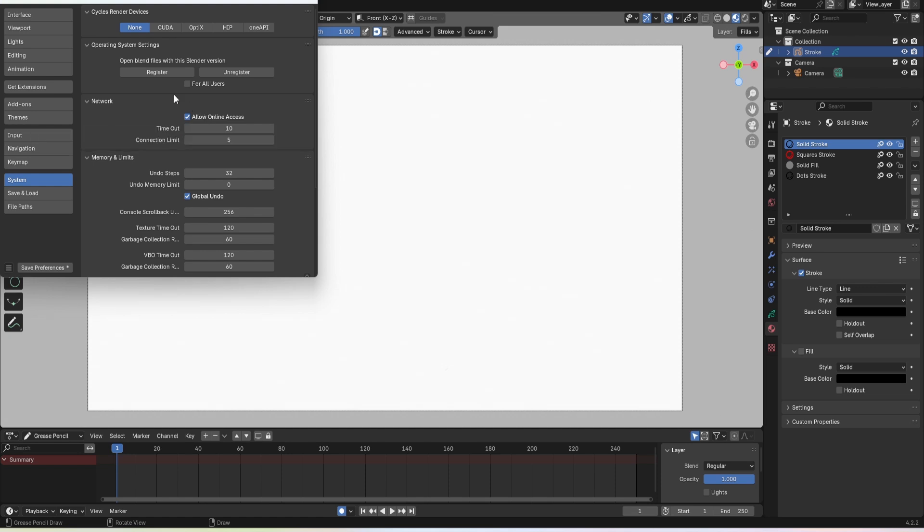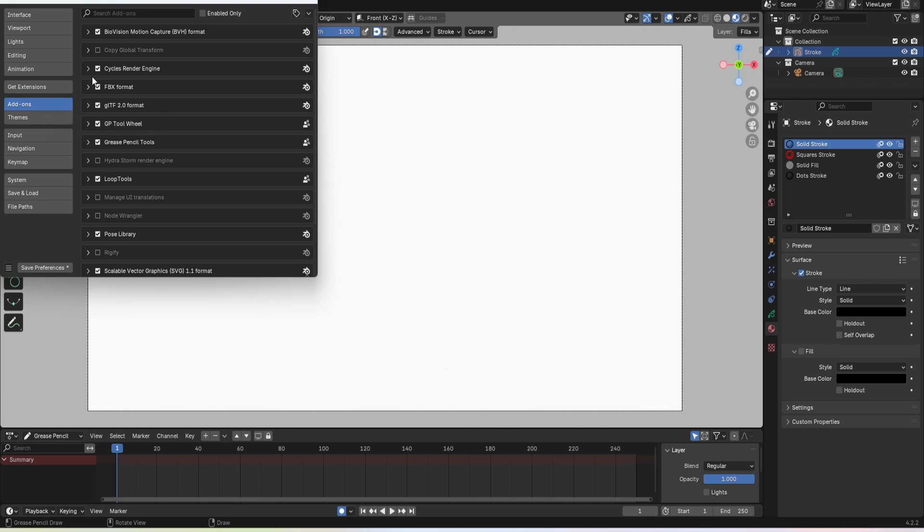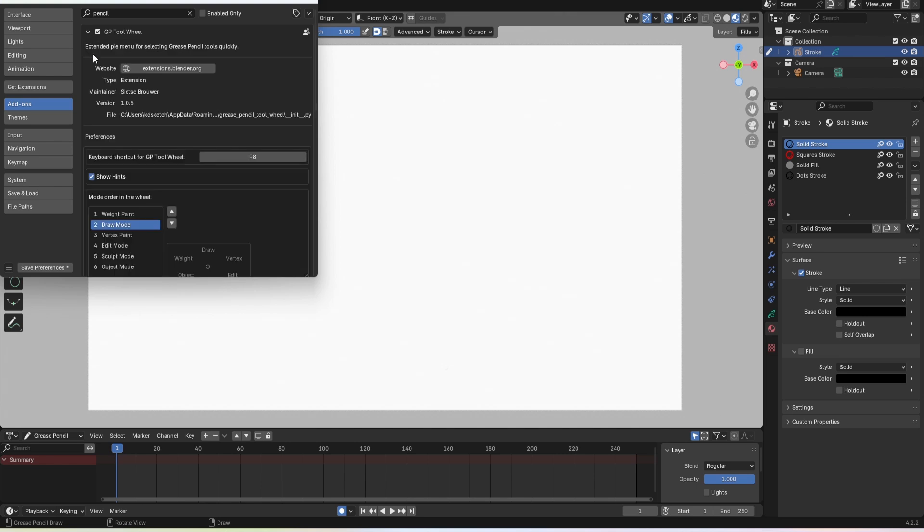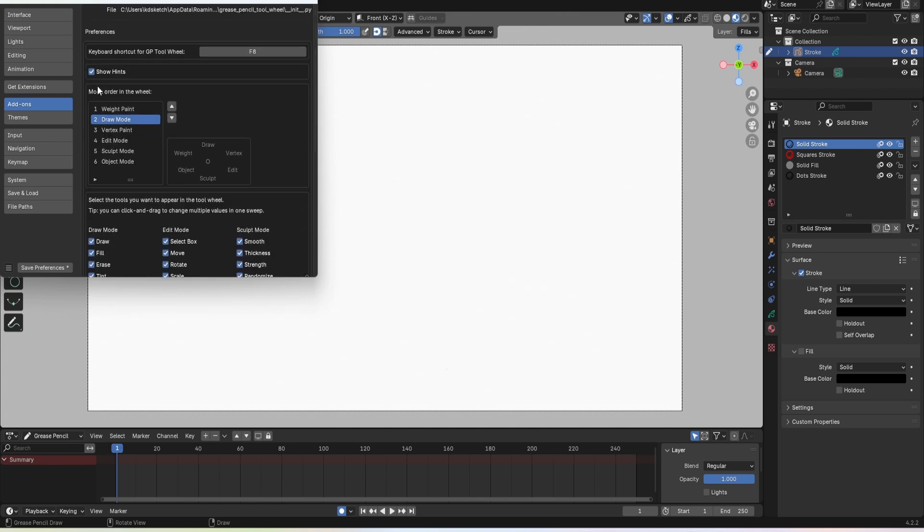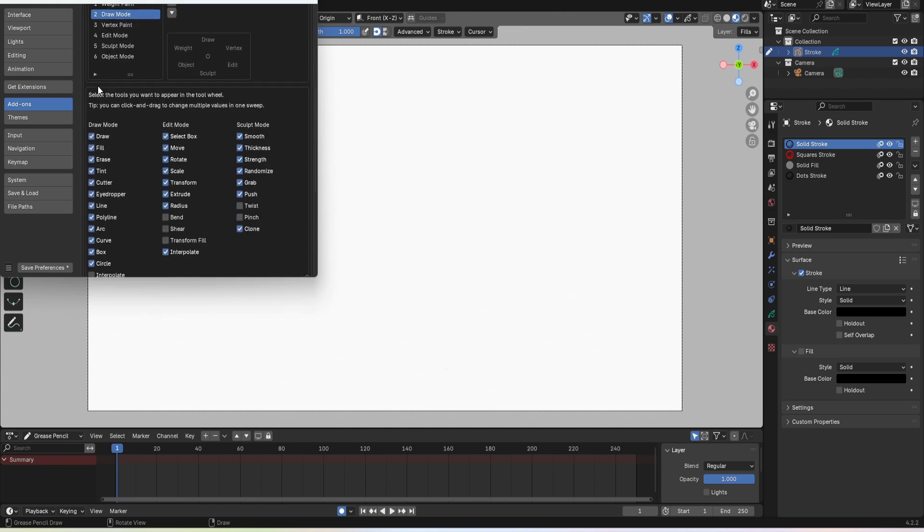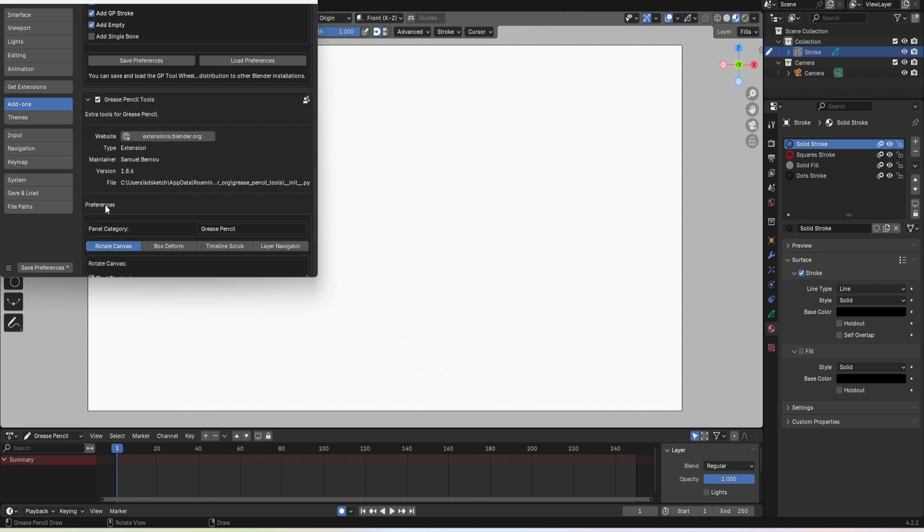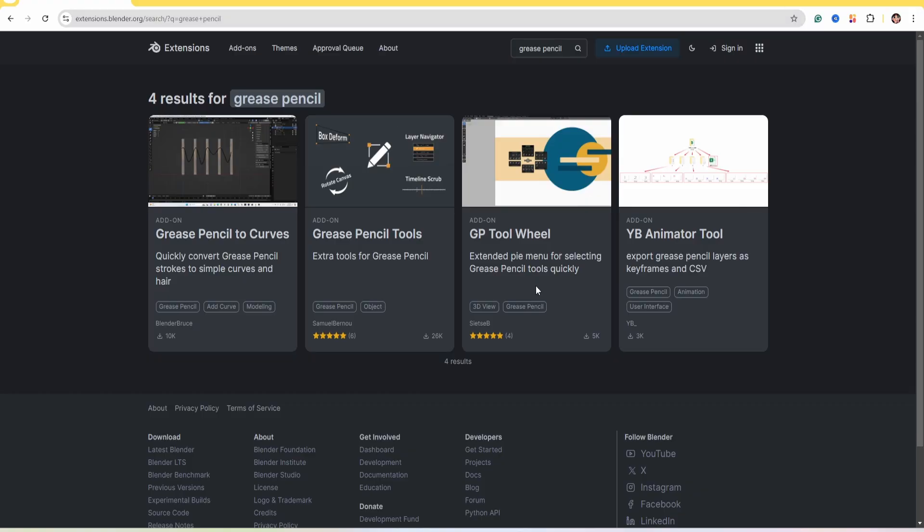Next head to the add-ons and in the search bar type pencil and tick these three options. You can click them to view their shortcuts, see how they work, or head to the Blender website to see more extensions for Blender and Grease Pencil.